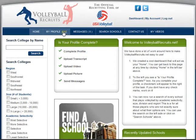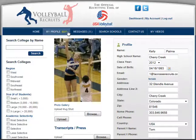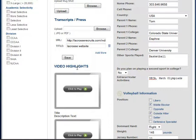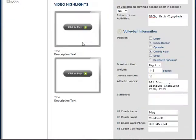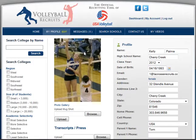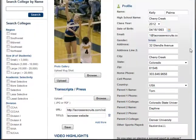When you're ready to edit your profile, go to the My Profile tab and click Edit. The profile is broken up into two different sections. On the left you have your picture, your transcripts, and any video you've uploaded to the player profile.